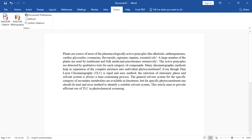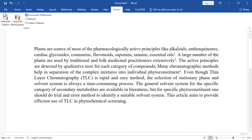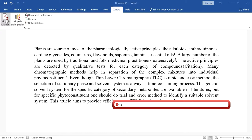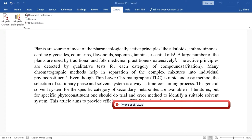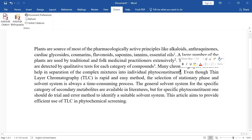Even if you add citations in between existing ones — say inserting a new citation between numbers 2 and 3 — it will renumber the citation order automatically. For example, if I add a citation here, the previous citation 3 becomes 4. So like this, it renumbers automatically depending on the citation order.